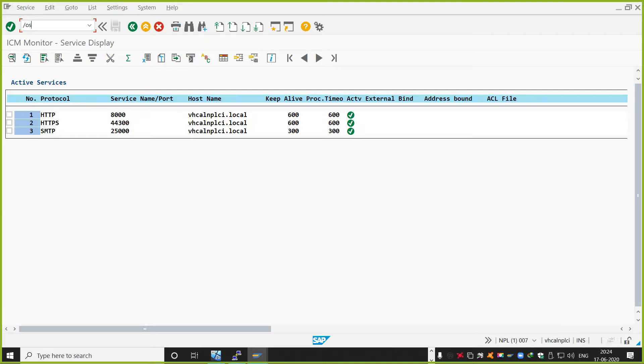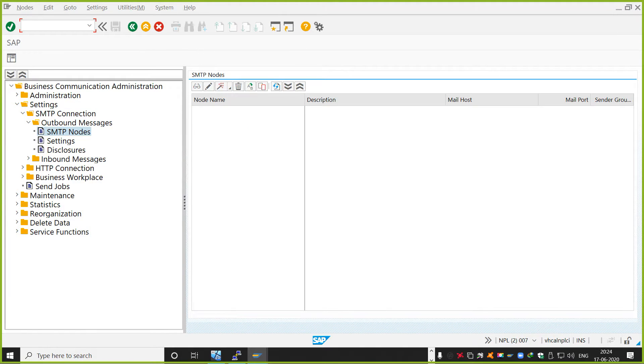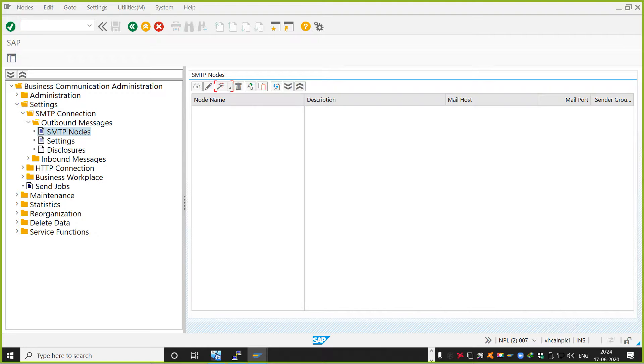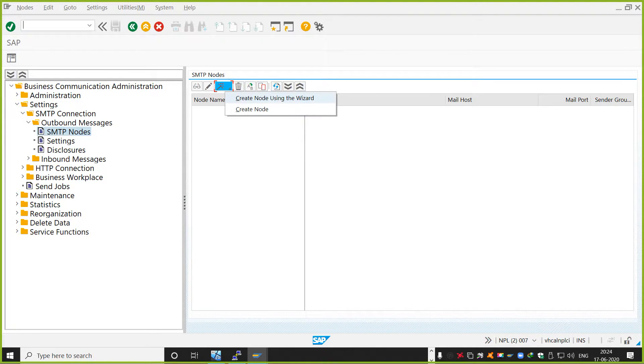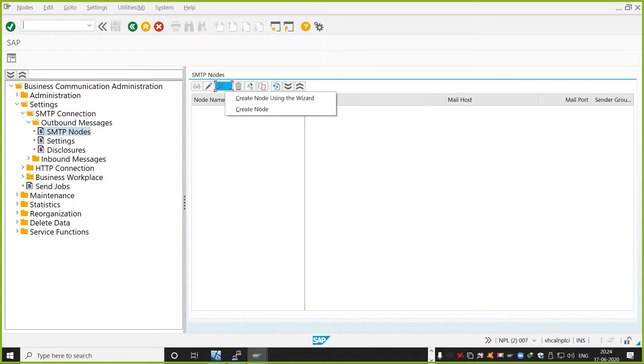So when you want to leverage that feature, you have to go to transaction SCOT and you have to activate some of the features from the SMTP service. I'll show you how. So basically you can actually create an entry, create a node, SMTP node, basically using a wizard, or you can manually also create. So the transaction is SCOT.